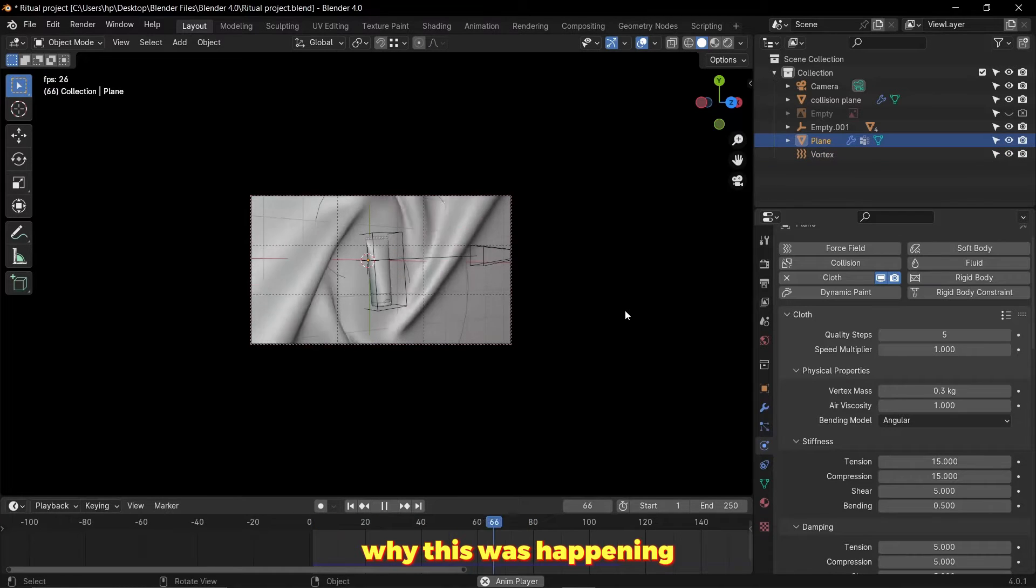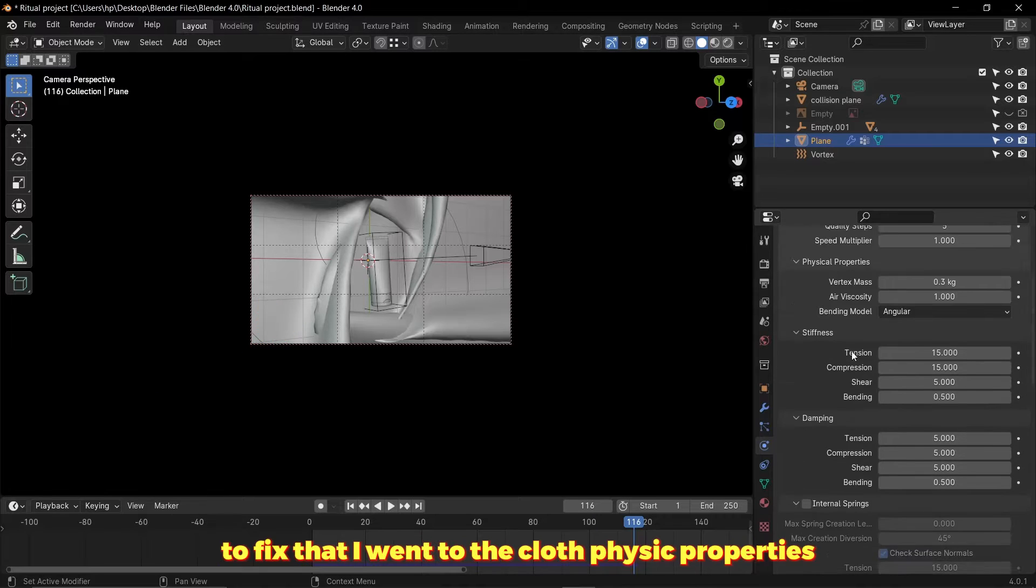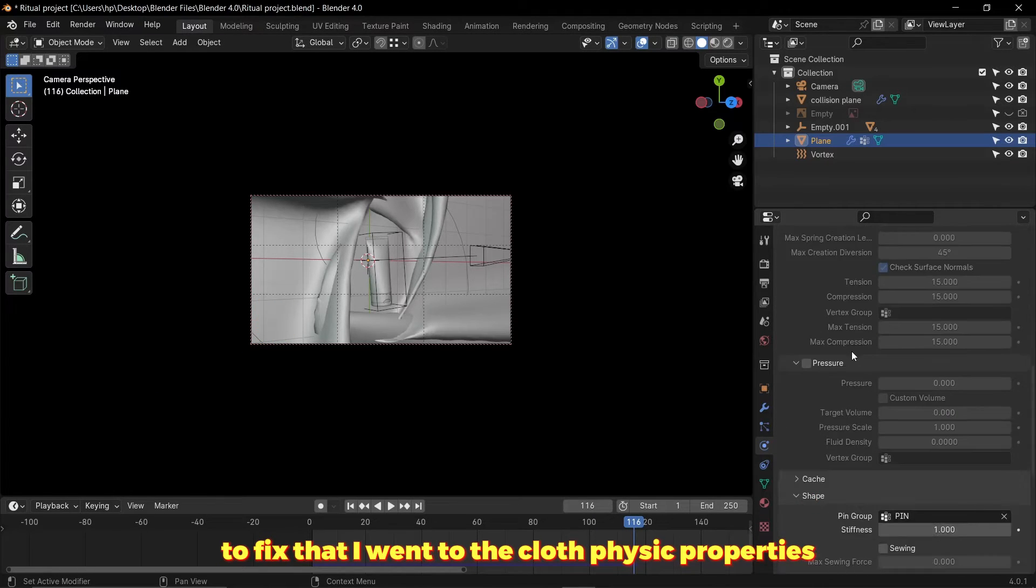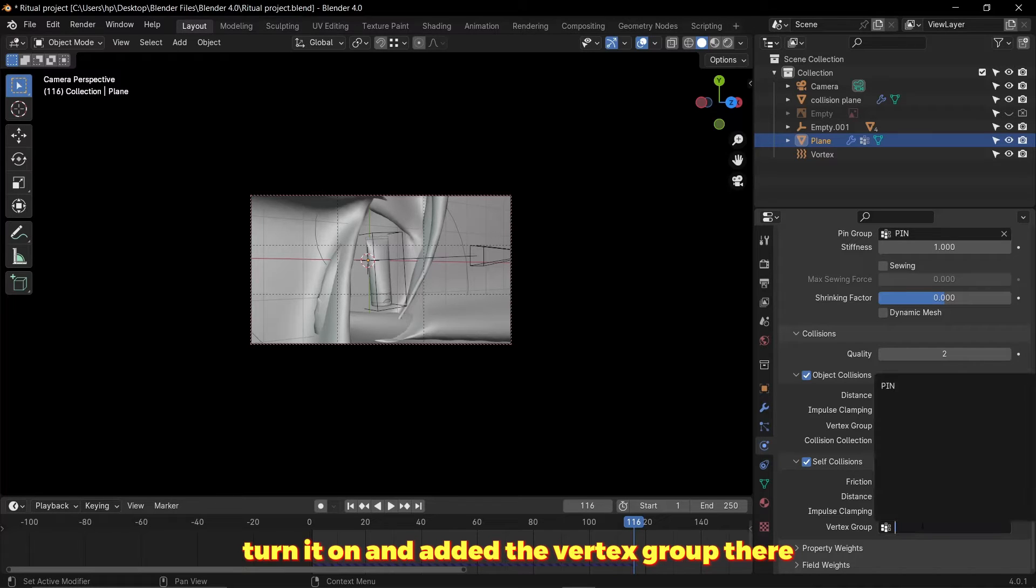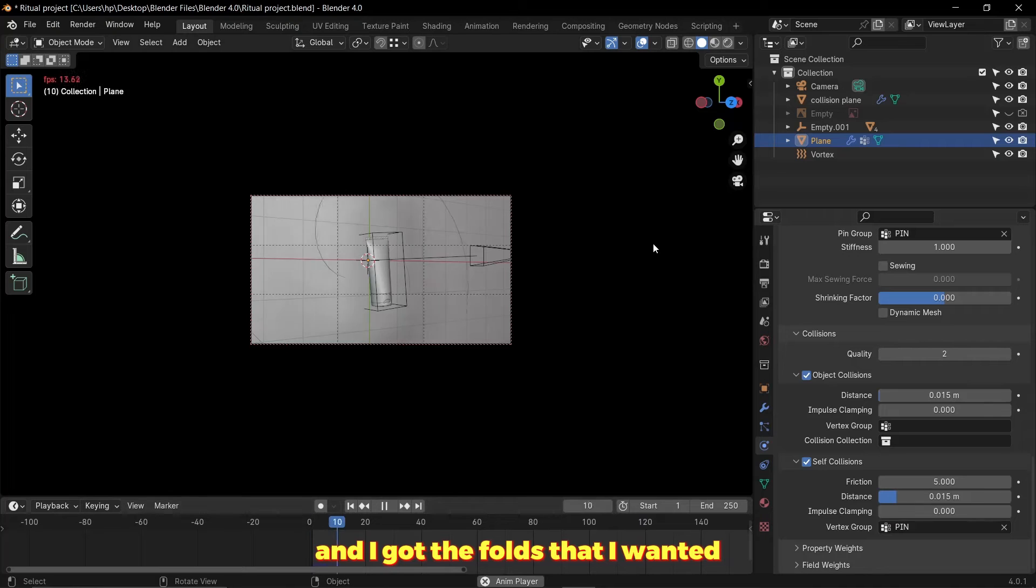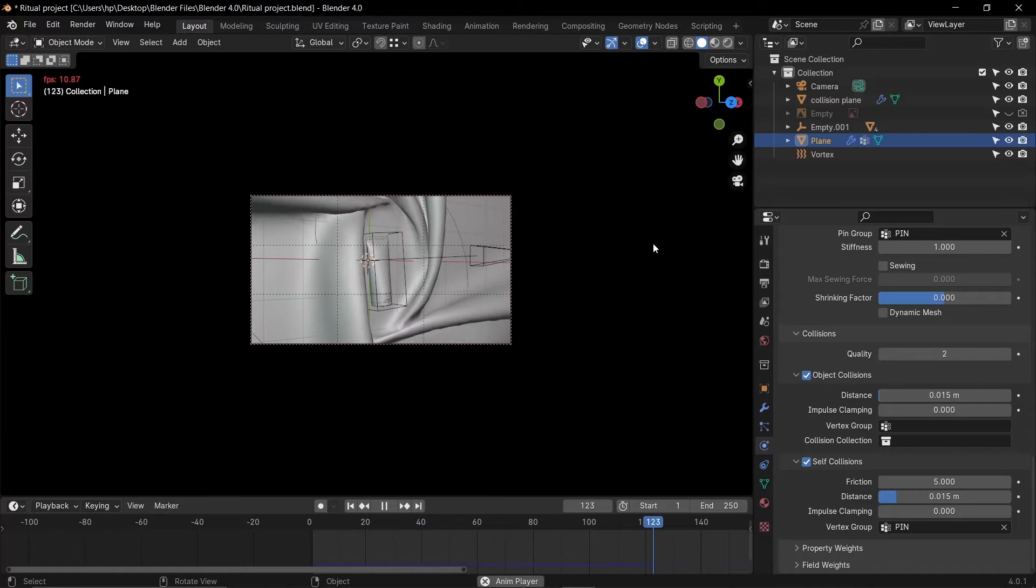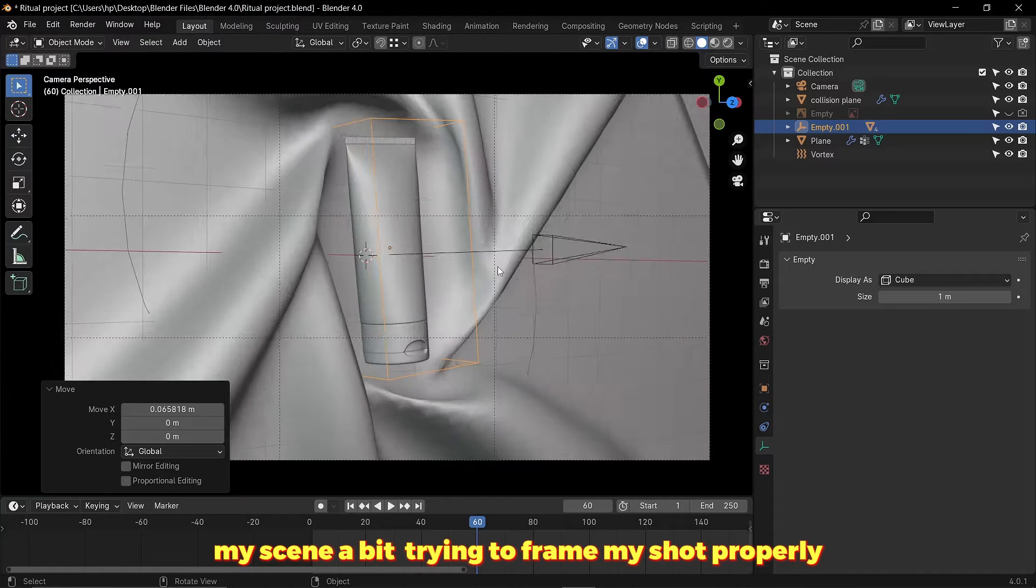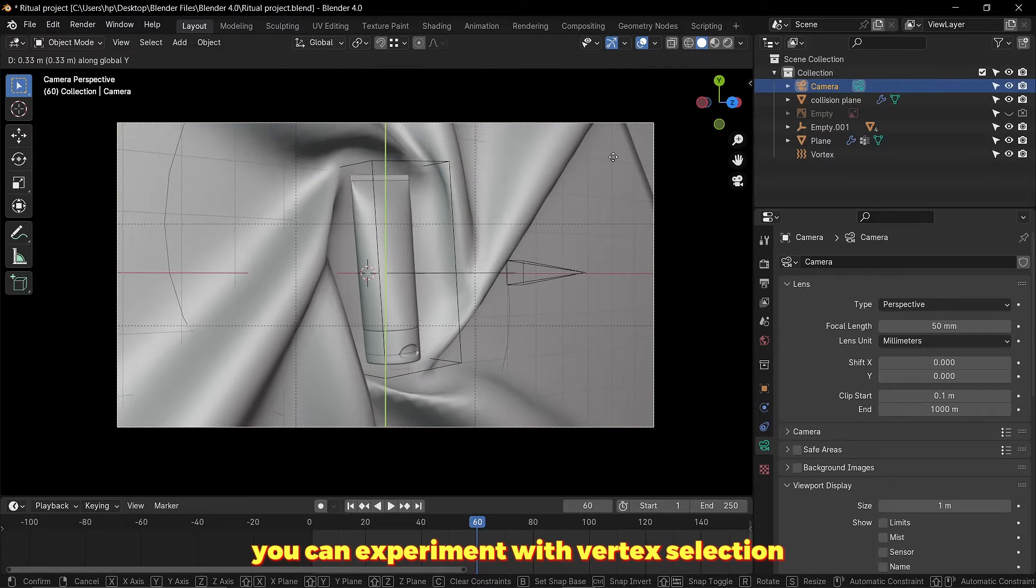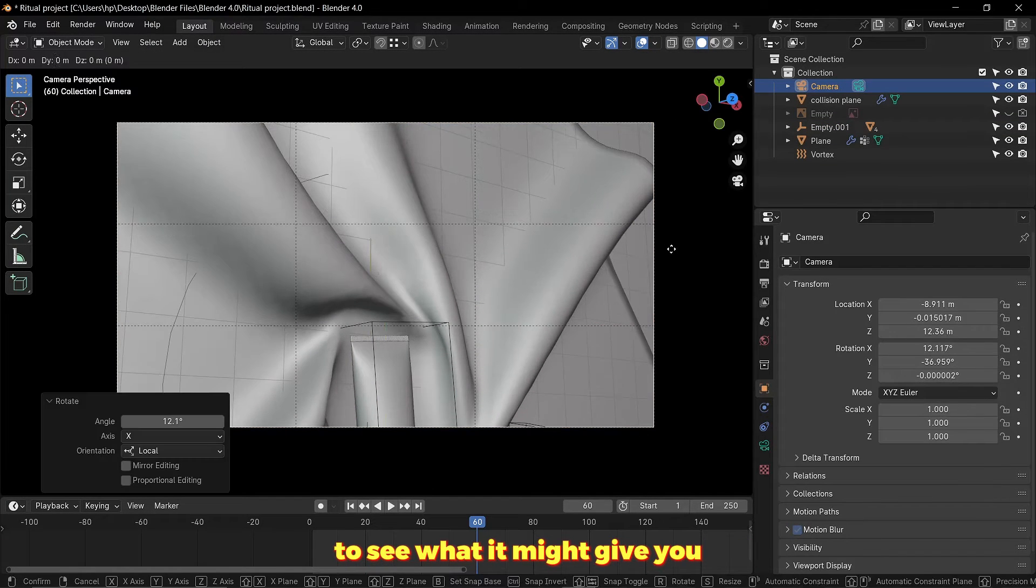Why this was happening was because I didn't turn on self collision. To fix that I went to the cloth physics properties, scrolled down to self collision, turned it on, and added the vertex group there, and I got the folds that I wanted. Now I'm arranging my scene a bit, trying to frame my shots properly. You can experiment with different vertex selections to see what it might give you.